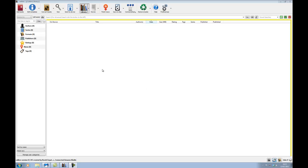I've gone ahead and fired up the program, and as you can see up here, it says device up here, and that's because I've already got my Kindle connected via the USB lead.